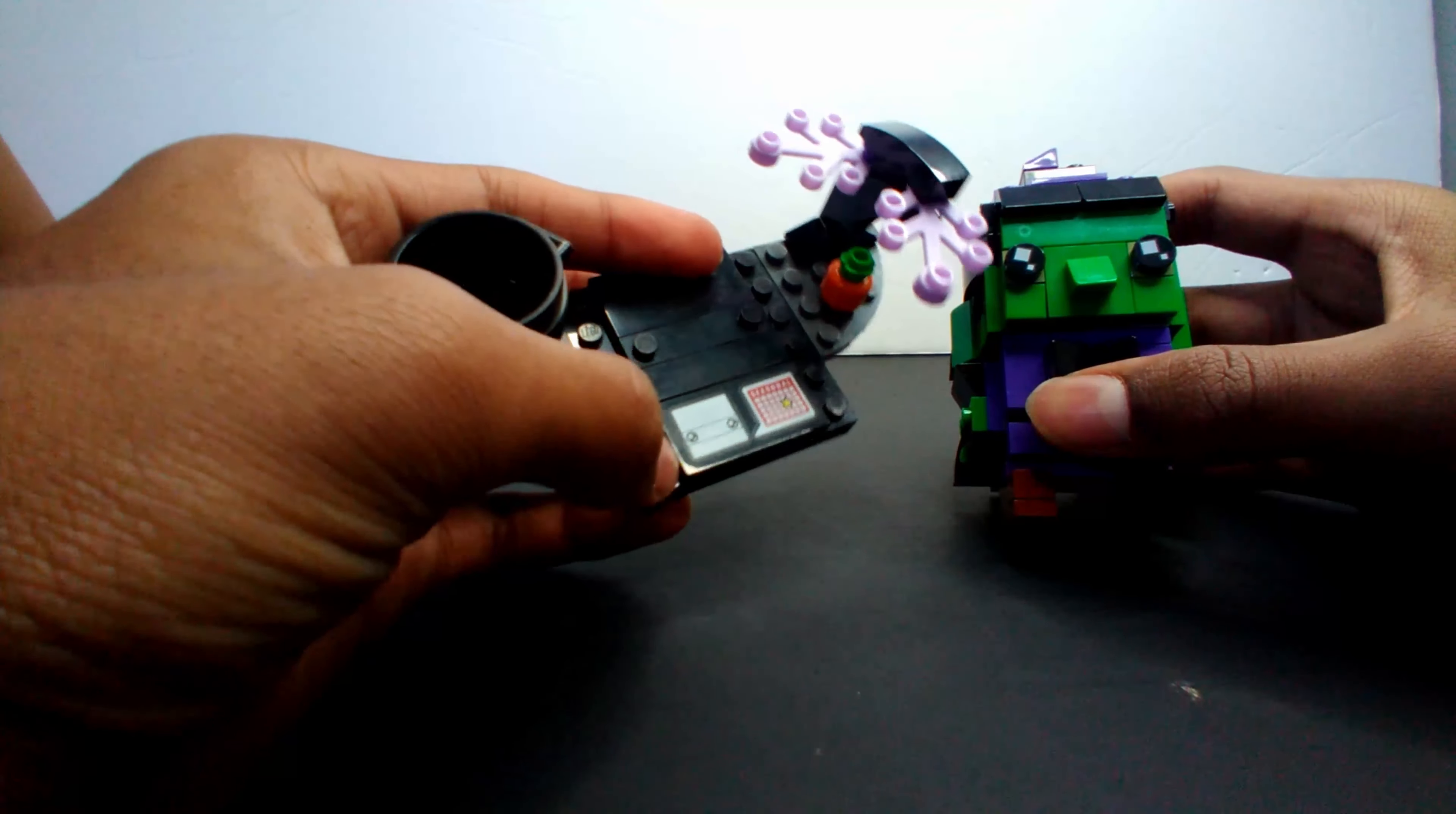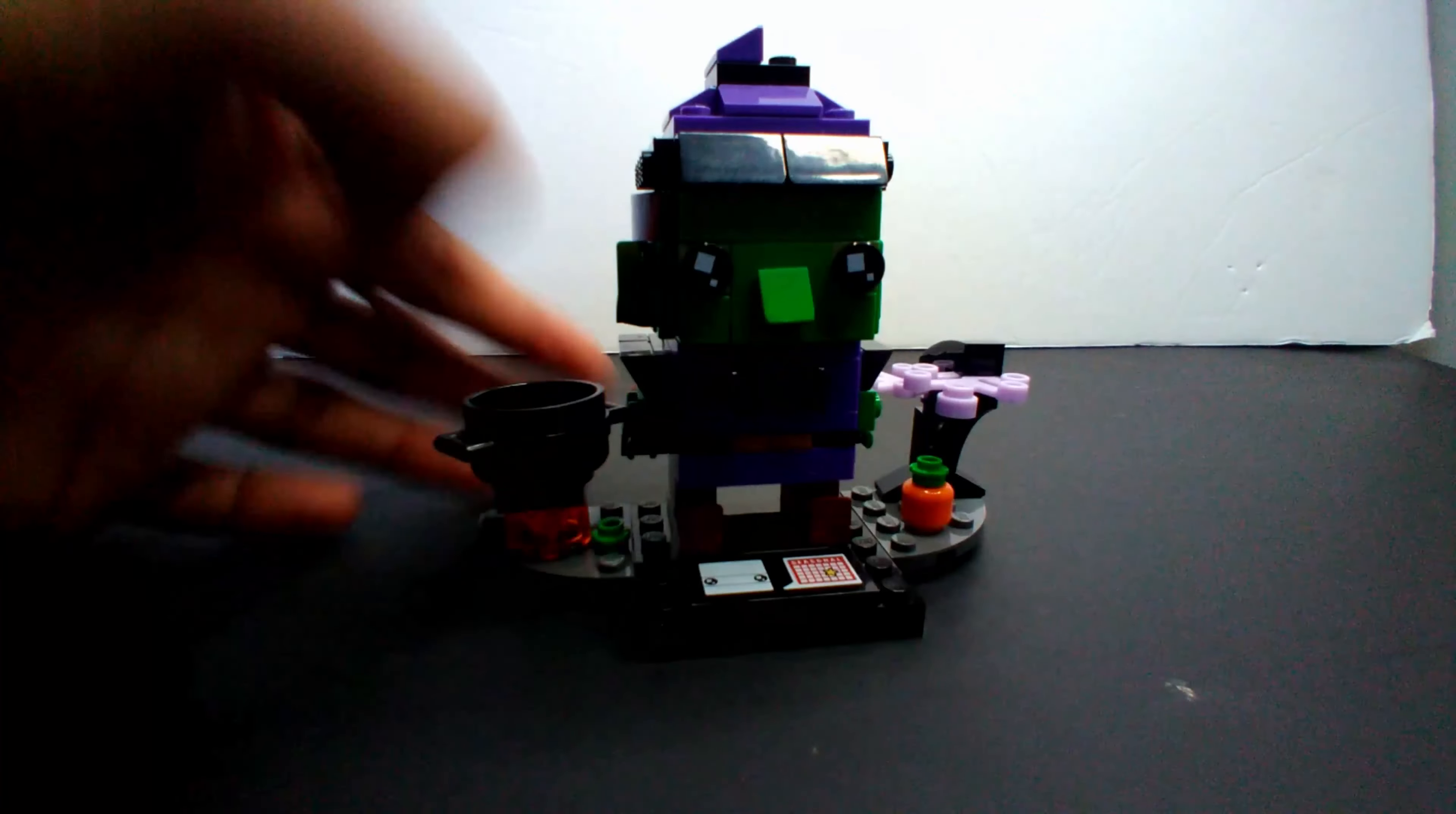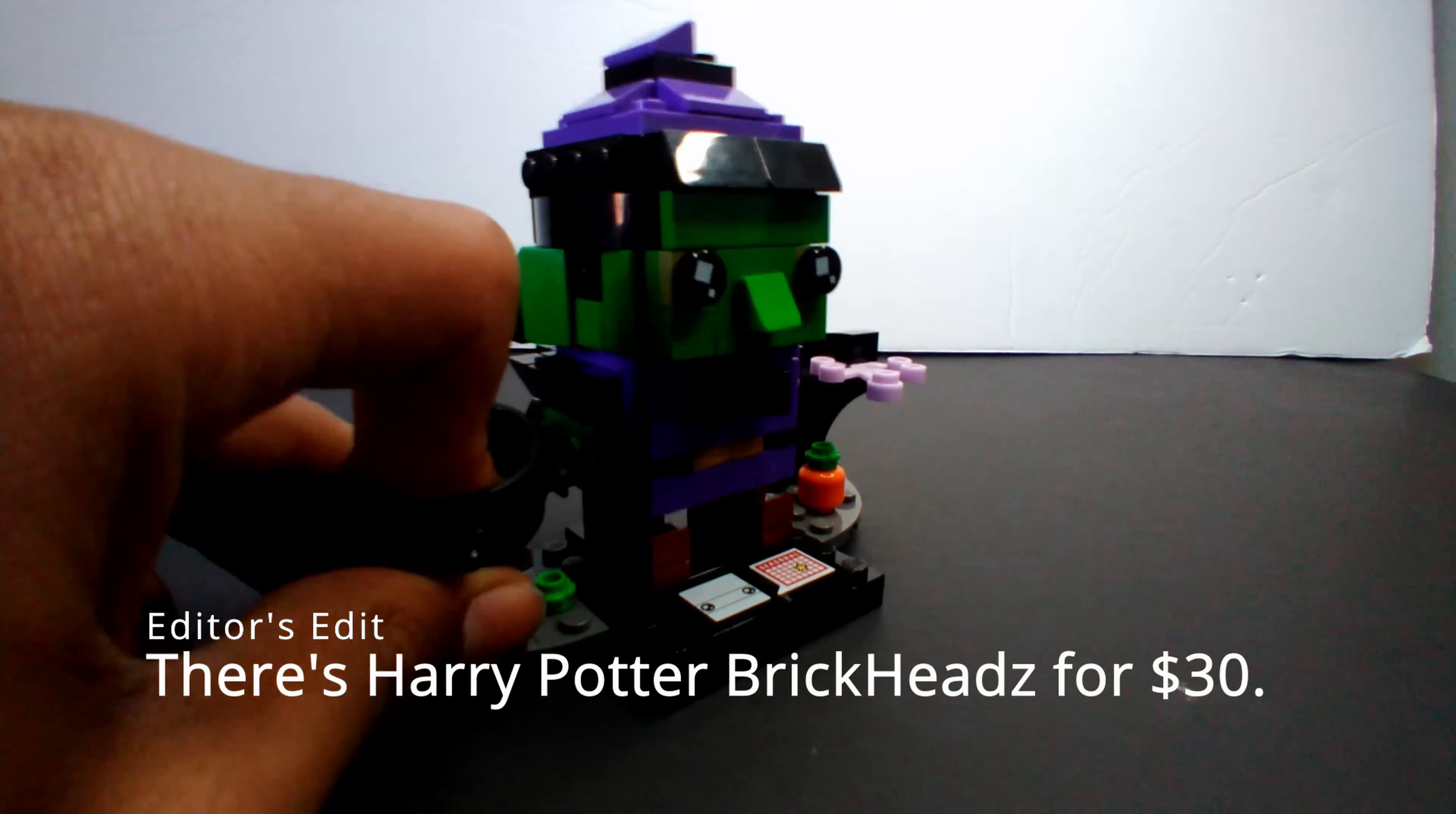Brick heads in general are very interesting. We have our purple hat. They're expensive - they're ten dollars minimum and they can go up to twenty or even thirty dollars, like a pack of four like Harry Potter.